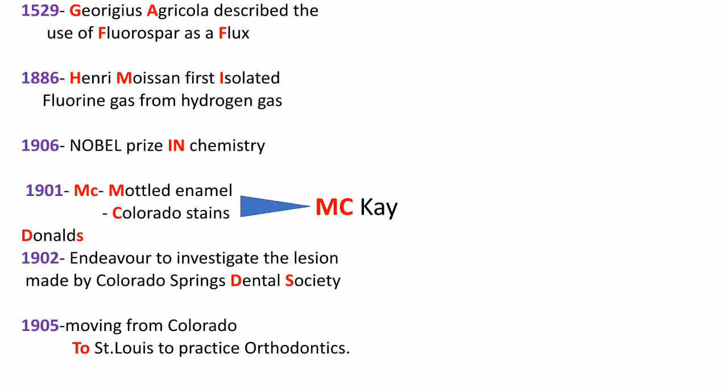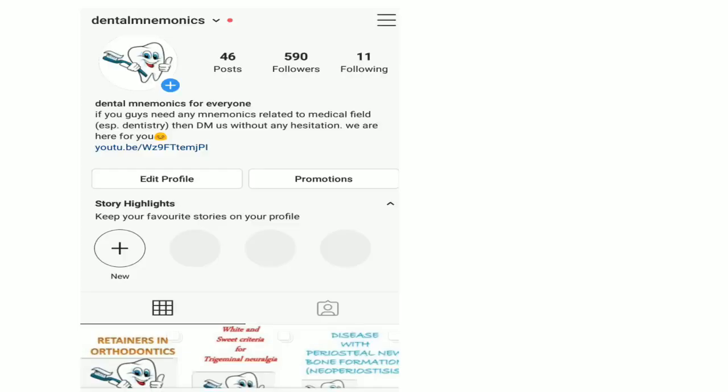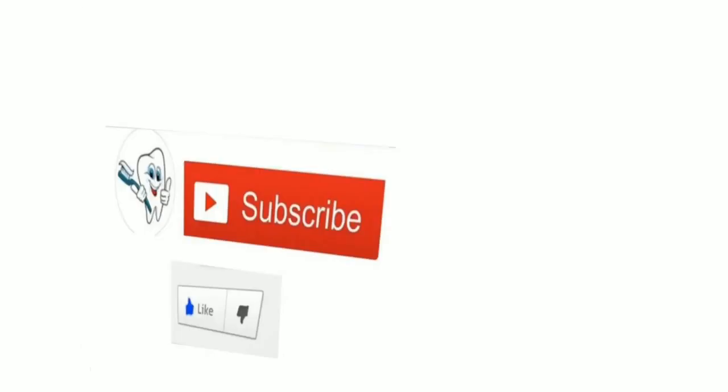If you have any confusion then you can rewind the video. This was it for today, guys. You can also visit our Instagram and Facebook page — the links are placed in the description box. Do not forget to hit the like and subscribe button and press the bell icon to get all the updates. If you have any queries or need any mnemonics related to the dental field, you can let us know in the comment section. Thank you everyone.